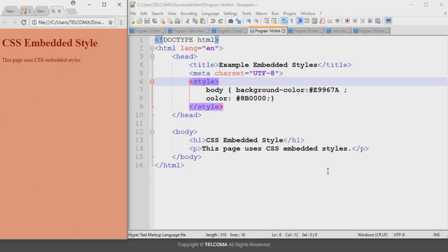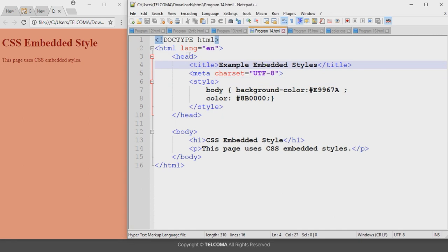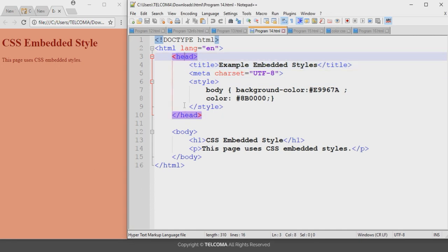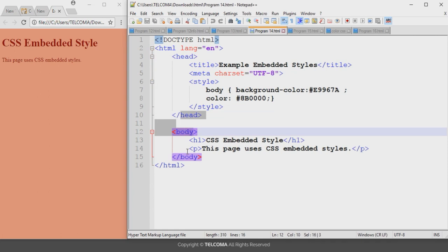In the embedded CSS method we use the style element to declare different properties or color properties. Here in this program I am using the embedded CSS method. There is a change in the head section, while the body section is declared the same as in the previous classes.